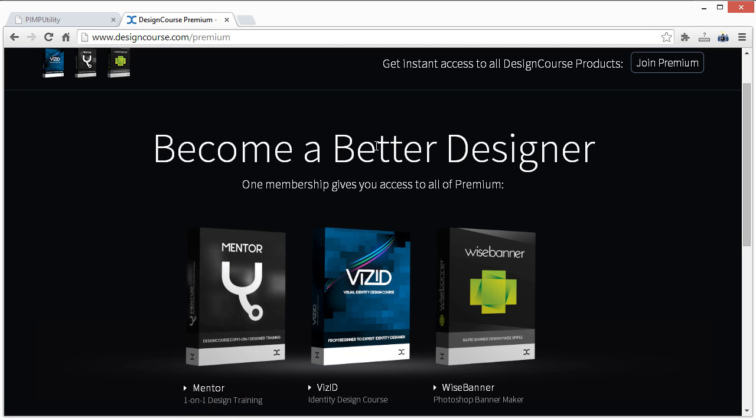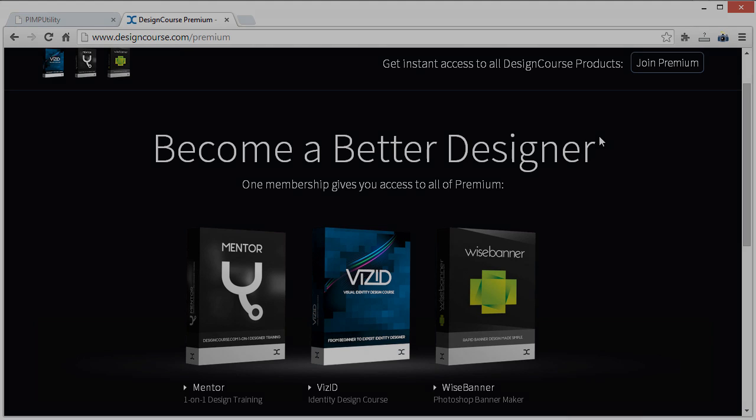So all right, that's enough of me trying to sell my stuff. Check out DesignCourse.com, subscribe here on YouTube if you haven't, and I will see you tomorrow. Goodbye.